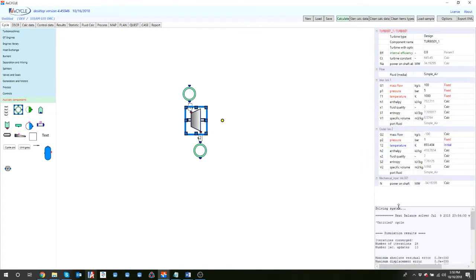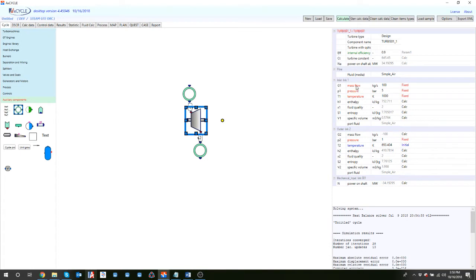Looking at what we just did: we specified fixed values for mass flow, inlet pressure, inlet temperature, and outlet pressure. The outlet temperature I had specified - either 600 or 800 - was not a physical solution the software could converge to. Therefore, it changed to the value that makes sense based on the turbine efficiency. If I decrease the efficiency, there is less enthalpy drop, and the outlet temperature will be higher, which is exactly what we see.